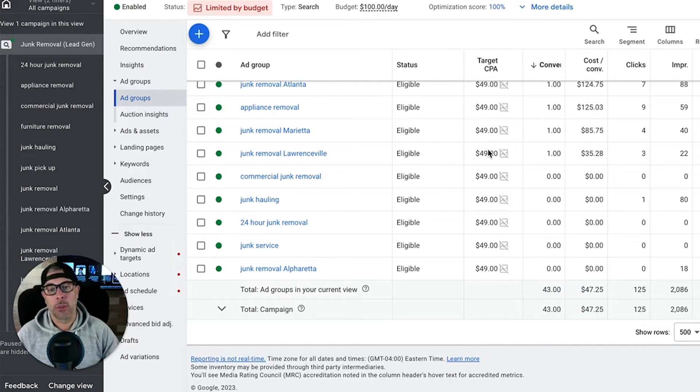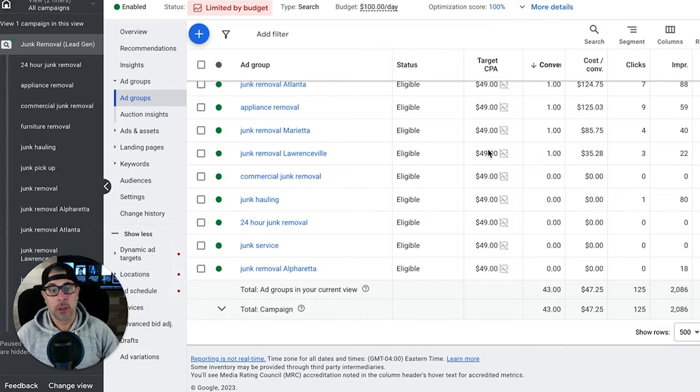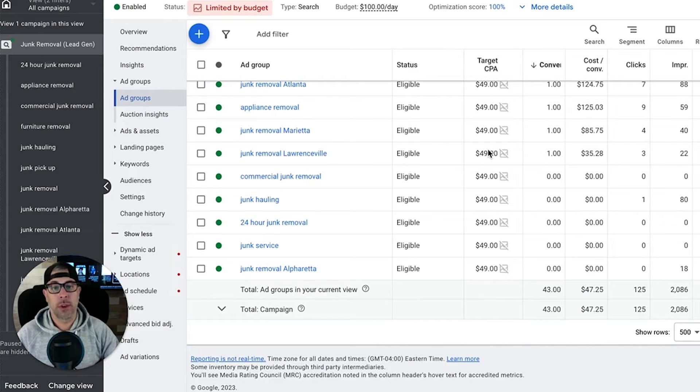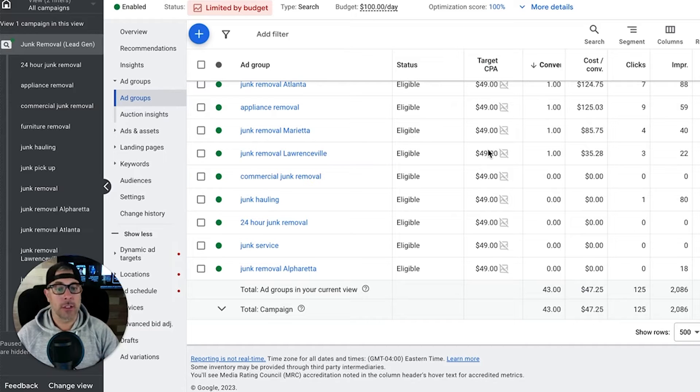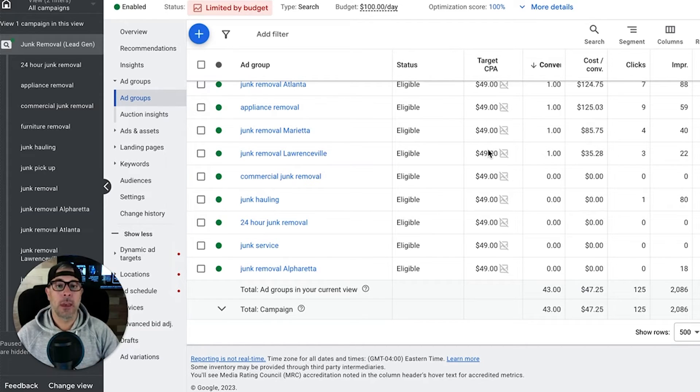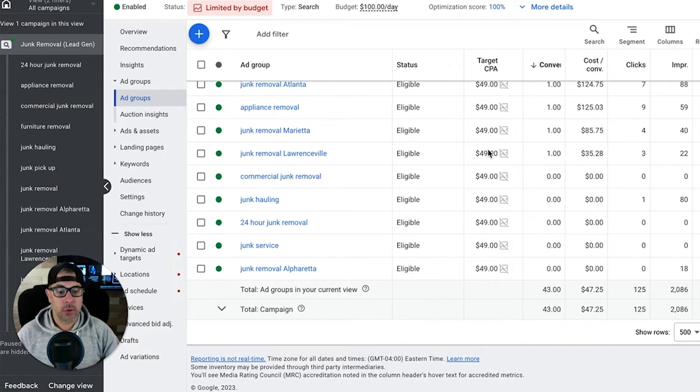You're telling them listen, I don't want to pay more than $49 for a lead. So here's the framework you have to follow: bid accordingly and try and get me as many leads as possible within that target CPA. That's how it works and those are some things you got to watch out for when running target CPA.